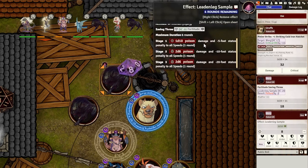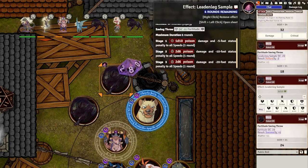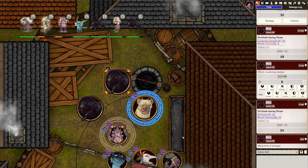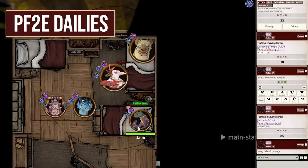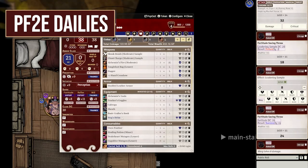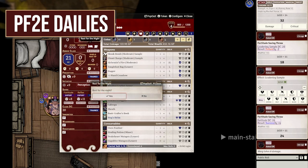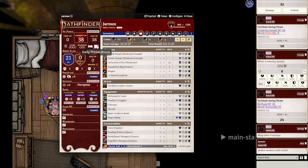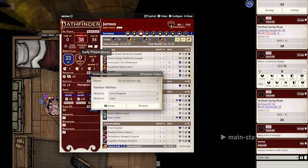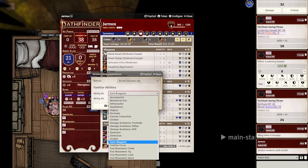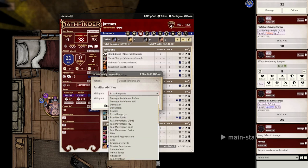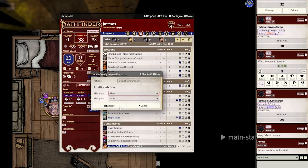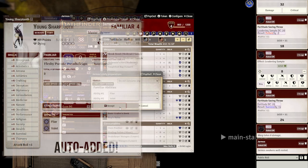Something on the player's side that they may have trouble keeping track of is daily preparations. That's where PF2E Dailies aims to quicken the less common daily preparations, such as Scroll Thaumaturge's daily scrolls and familiar abilities. While it doesn't handle spell or crafting daily prep, it does just enough to shore up the smaller things that a player might forget about.